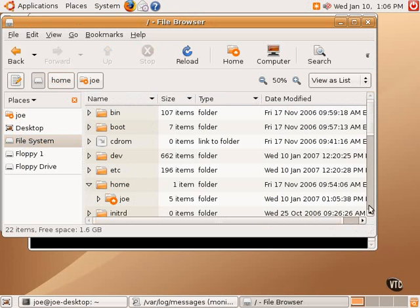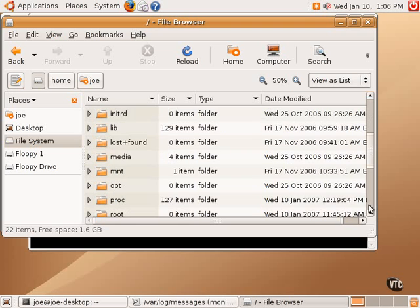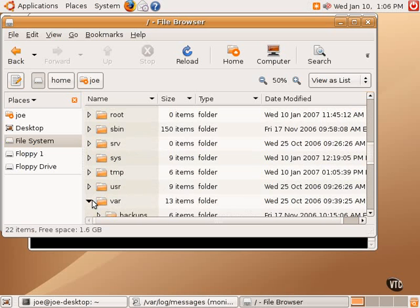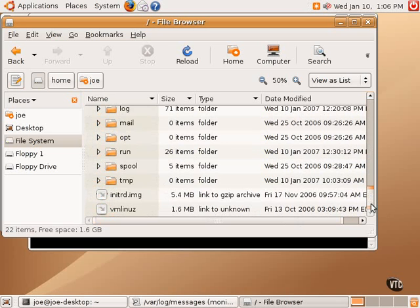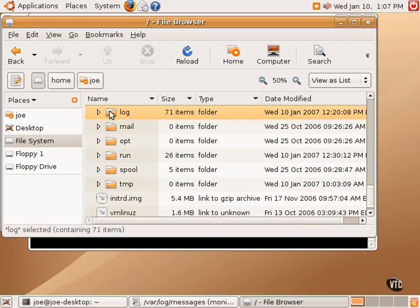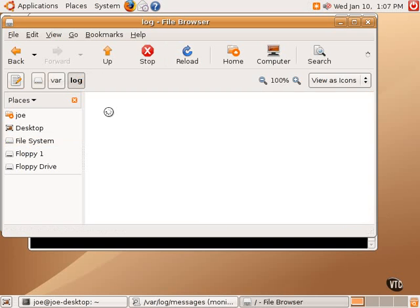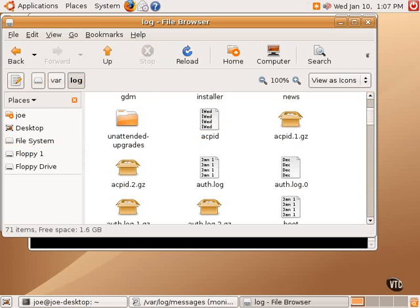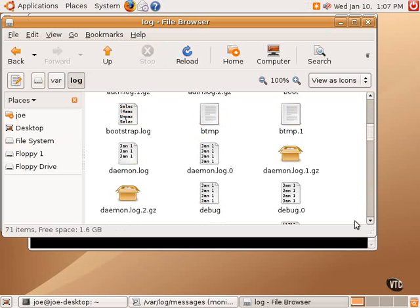There are many system directories in the Linux file system, including one called var. And in var is another subdirectory called log, and that's where these system logs are contained. That graphical tool does not show all of them. It just shows the most common ones, but as you can see, there are many other logs.